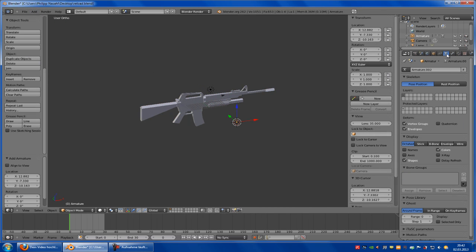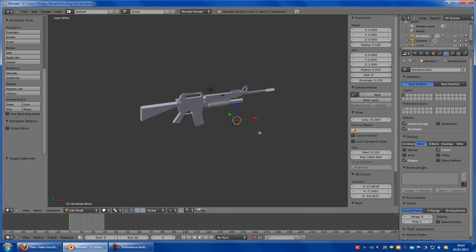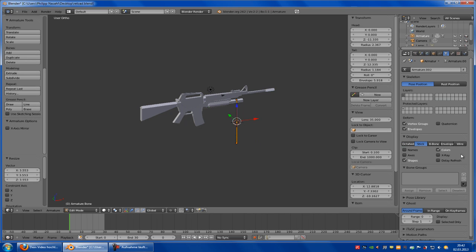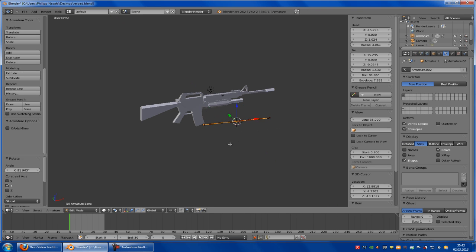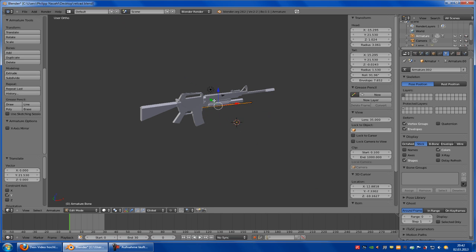Now here at the object data tab you have to choose stick. Now go into the edit mode and scale it up. Now rotate it like this.